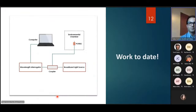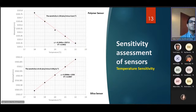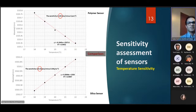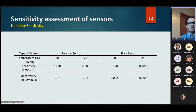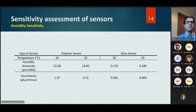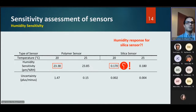Here is the comparison between the polymer sensor used in this research and a silica sensor. In the sensitivity assessment for temperature, the polymer sensor is highly sensitive to temperature variation. For humidity sensitivity assessment, we evaluated sensor performance at 20 and 25 degrees Celsius. At 25 degrees Celsius, there is a very large shift for humidity sensitivity — a really promising result for measuring humidity variation in soil.